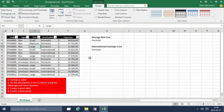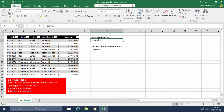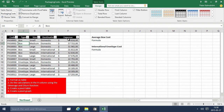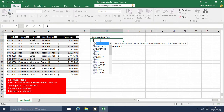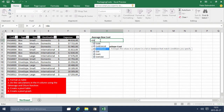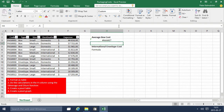Now what we want to get in this H3 cell is the average box cost — the average of all the rows that have 'box.' We can check: these are actually these numbers, so here's the average — that's the number we want to reach, roughly 46,000. So I'm going to use the DAVERAGE function for that, and the DAVERAGE function takes three parameters.